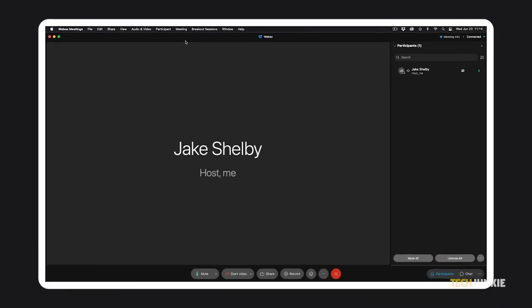If you're not the meeting host, these steps are pretty much the same, though you'll need the host to give you the permission to start sharing your screen. Your share button will be grayed out until the permission is given.